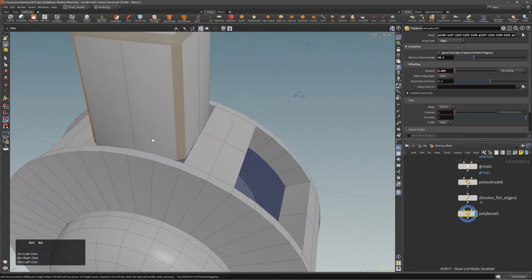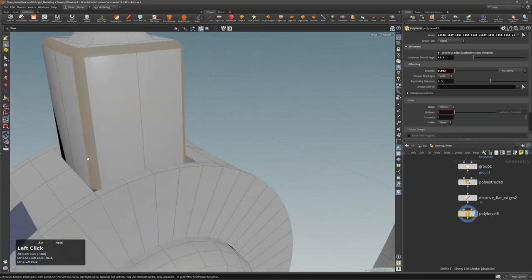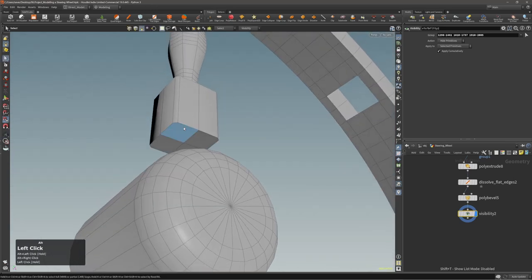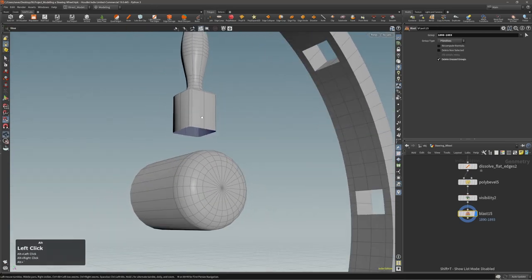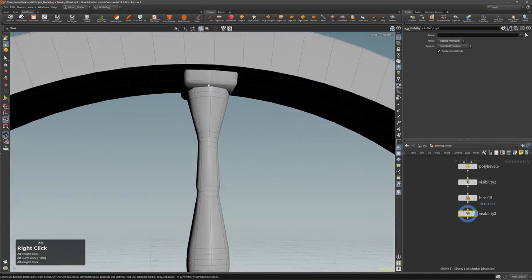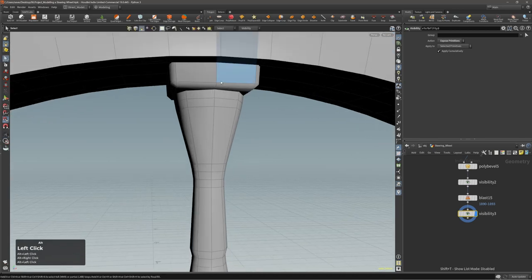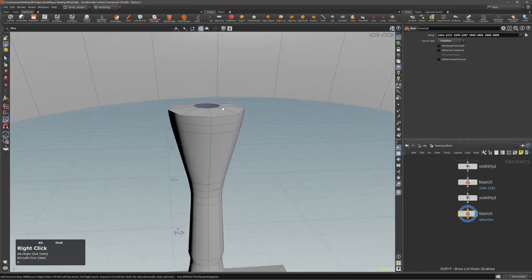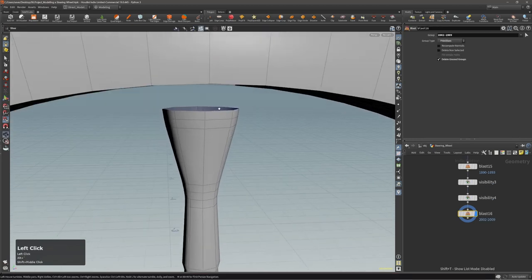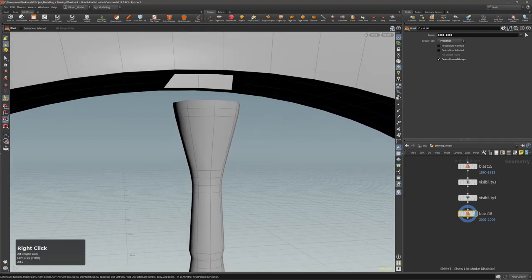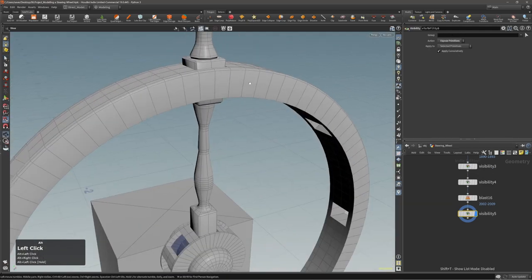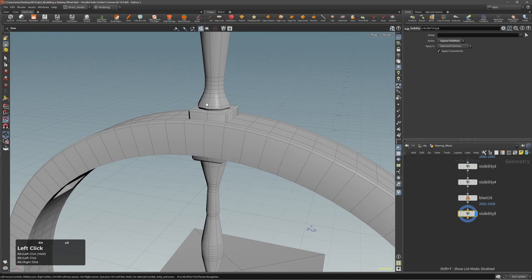If you want to optimize the mesh, you can hide this, delete this part, unhide everything, and do the same here — hide, delete, unhide.